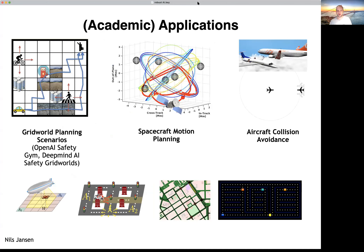We have a lot of applications that we work with. The first batch is mostly academic, in the sense that we use a lot of grid worlds, for instance from the OpenAI Safety Gym. We use applications that relate to spacecraft motion planning, aircraft collision avoidance, and further applications, for instance, city navigation, autonomous driving, and games like Pac-Man.